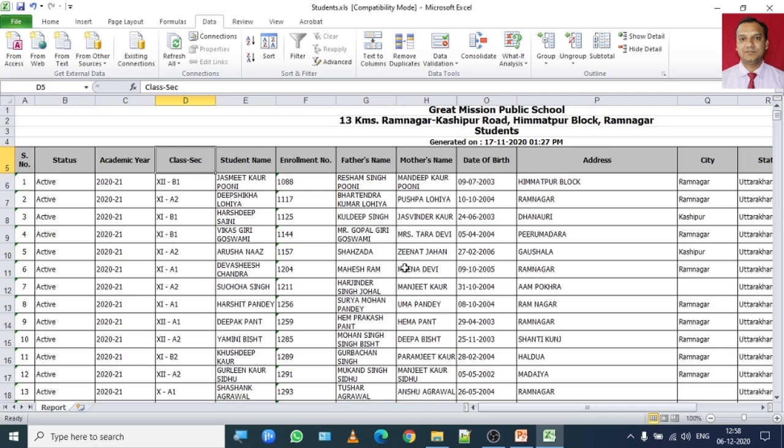So let's say I want to select these two cells because in these two columns I have name of the students as well as their class and section.